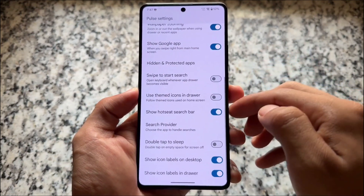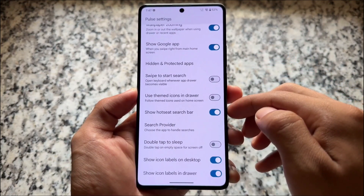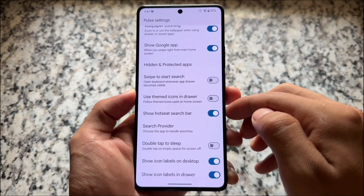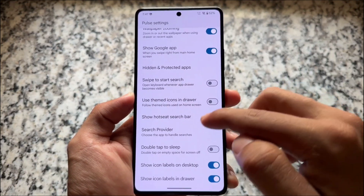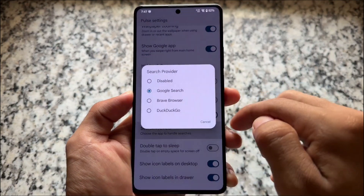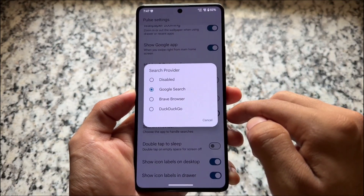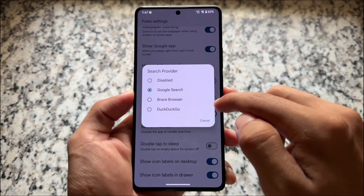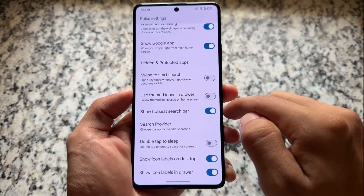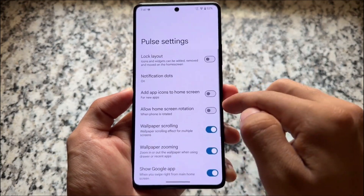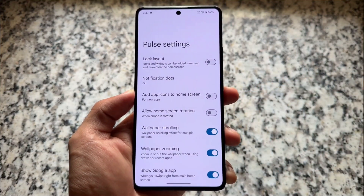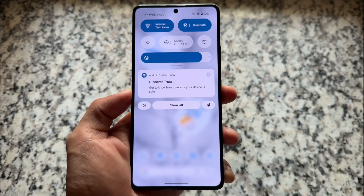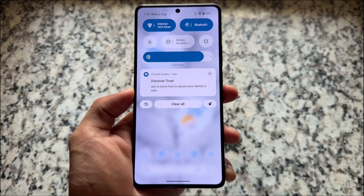It has a few extra options compared to the Pixel launcher, and it also has a feature named search bar customization with a search bar provider option. You can decide if you want the Google search bar, Brave browser search bar, or anything else — that's actually good. You can even turn off the search bar at the bottom.